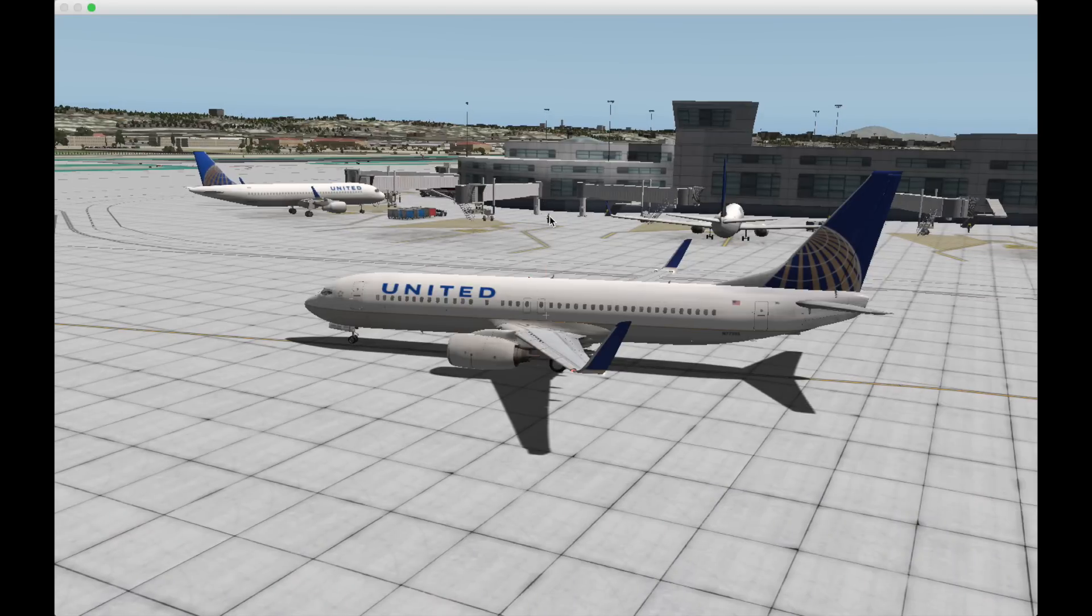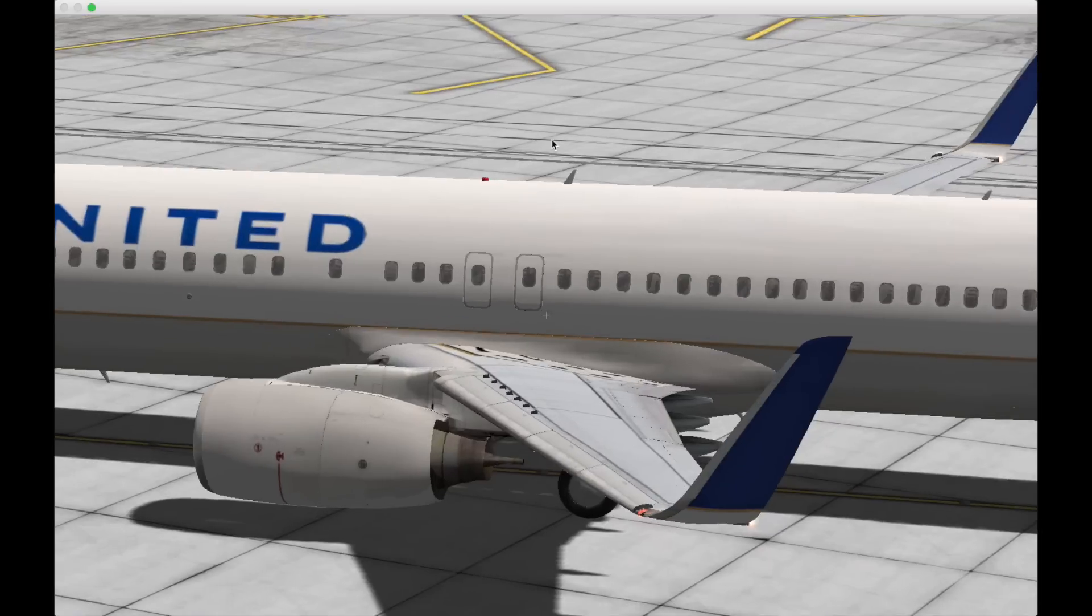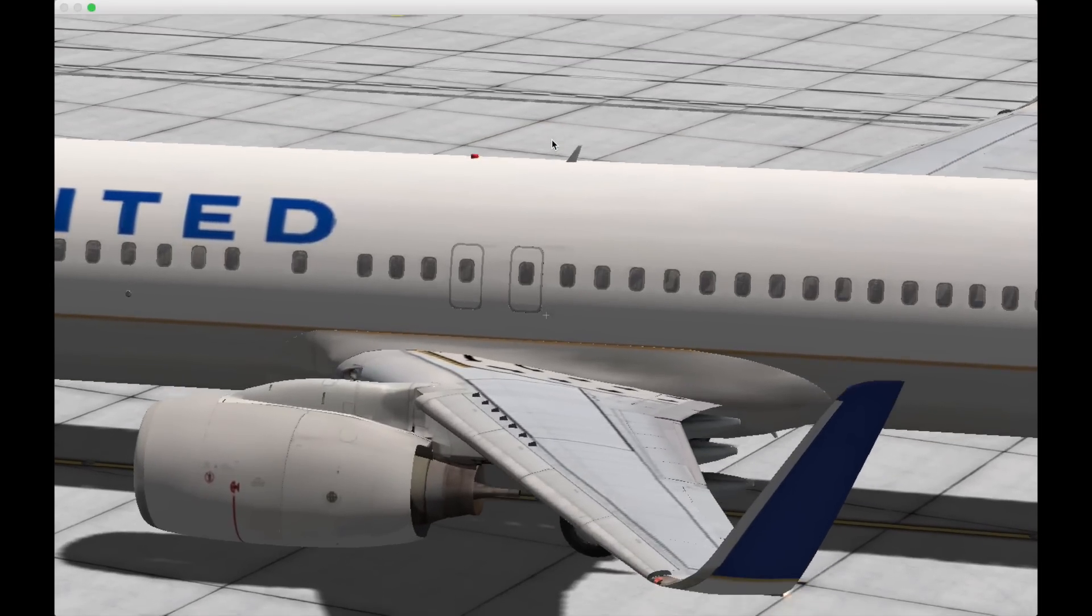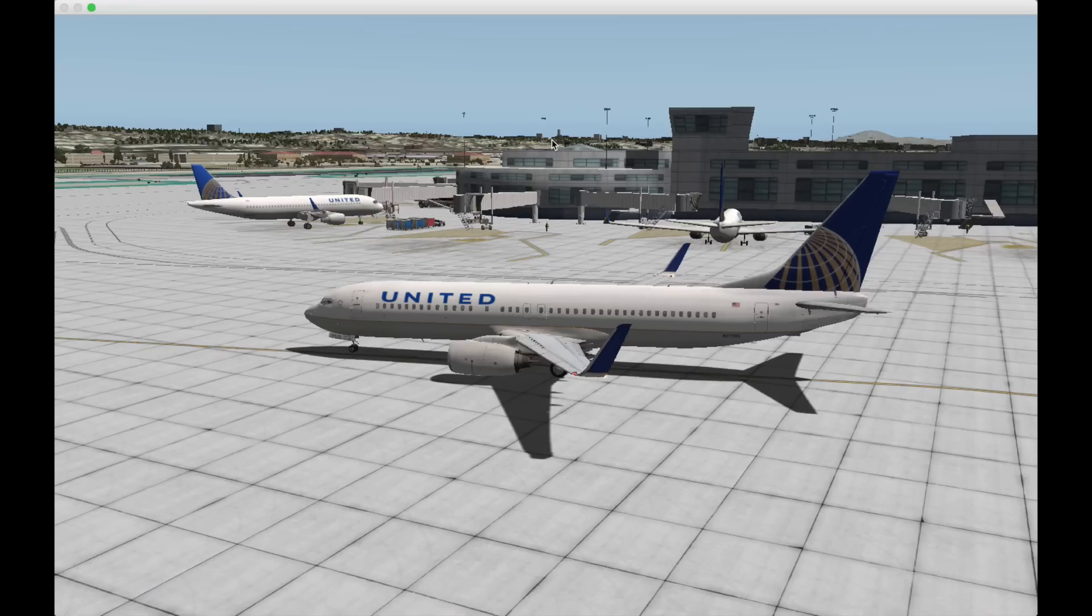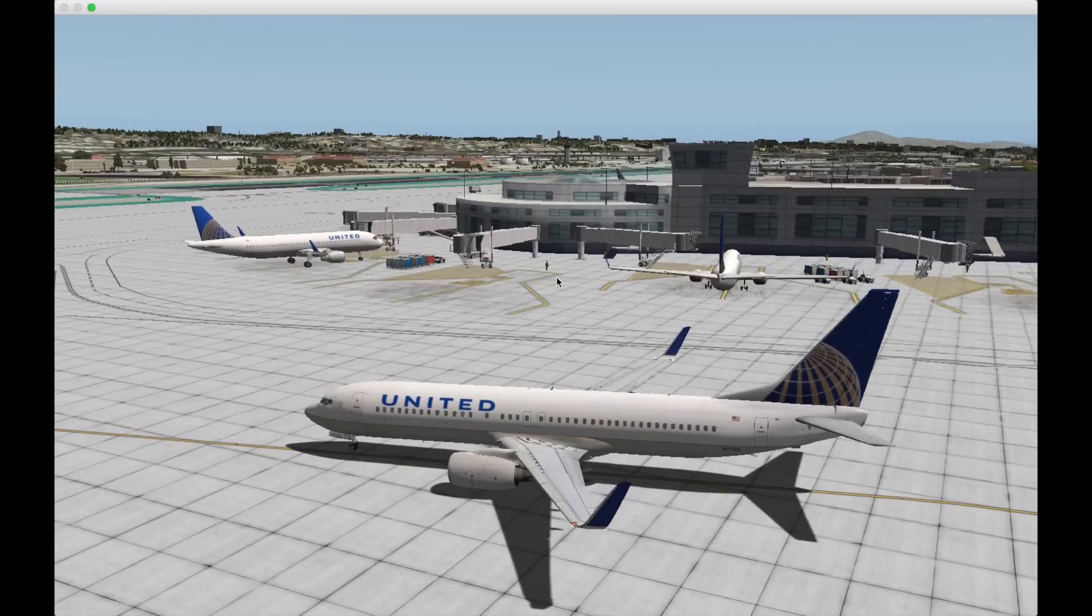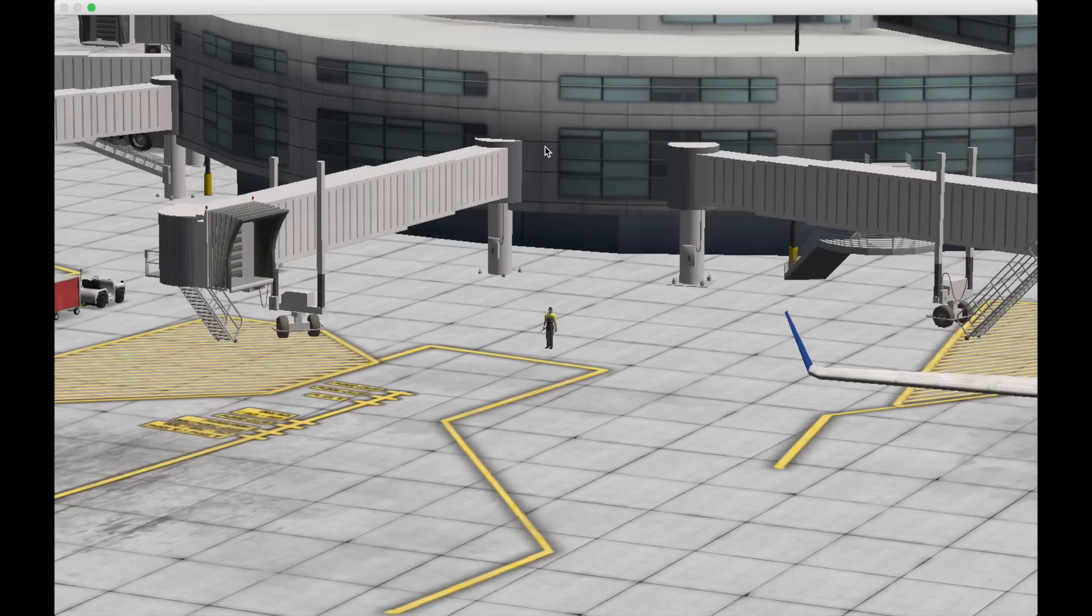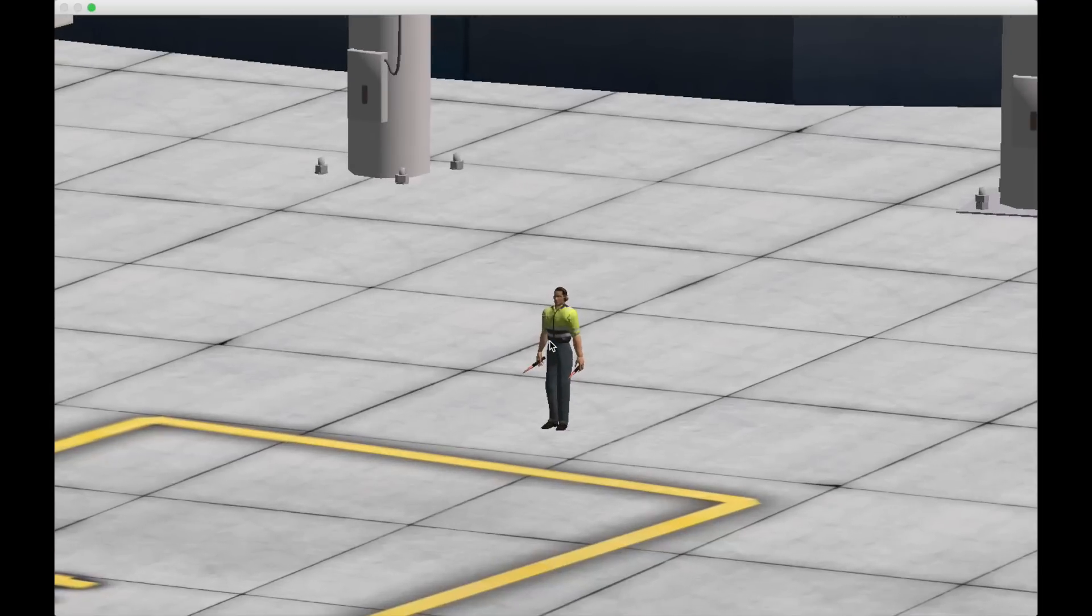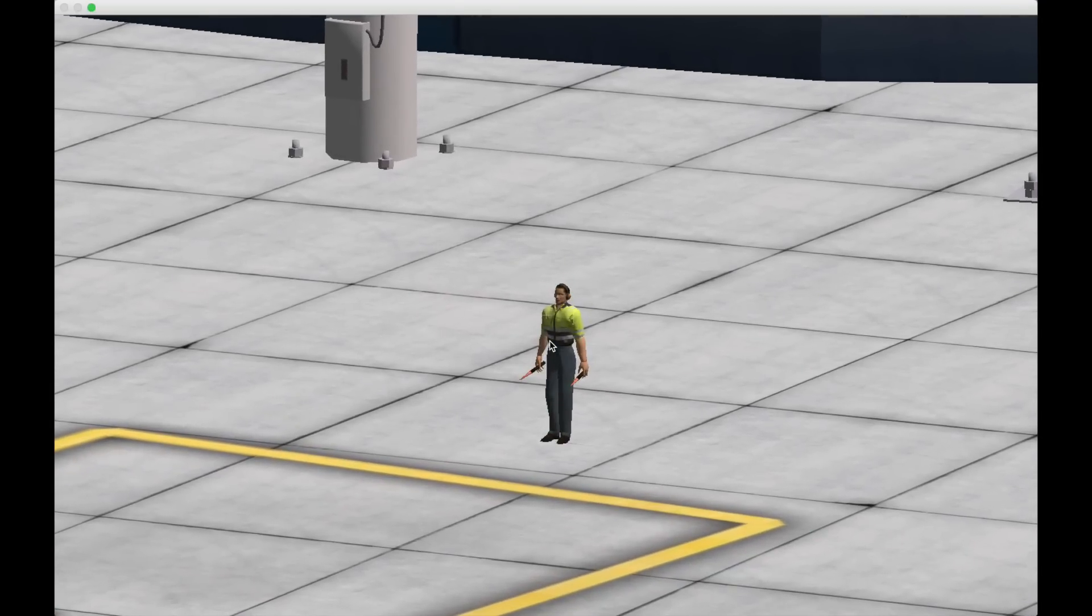If I zoom in, you see there's a human marshaller and he will direct my plane to the correct position on the gate.